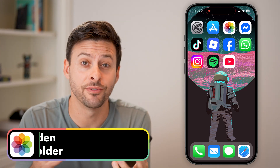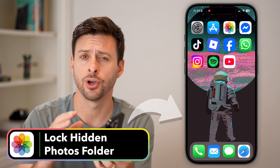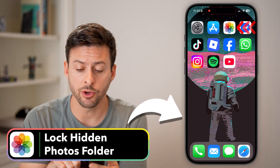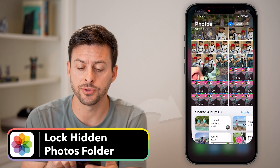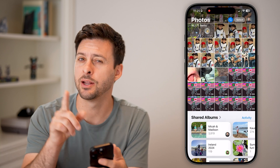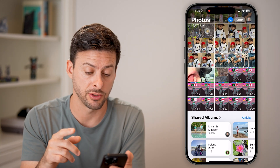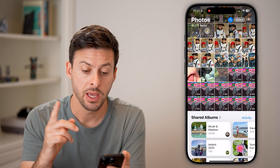Here's how to lock hidden photos on your iPhone. Let's open up the Photos app first, and then we'll go into the settings and do something else in here.